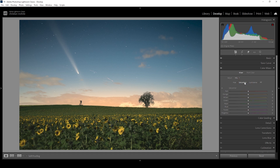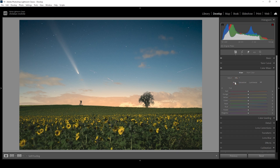Let's check out the saturation tab. I want to bring up the yellow saturation for the flowers and the sky. I'm also going to bring up the blue saturation to make the sky a little more vibrant. Then in the hue tab, I want to target the blue hue and bring it down very, very gently. This will add a more cyan tone to the sky, which fits really well with the warmer color tones of the horizon.